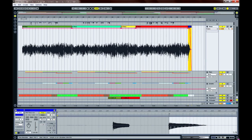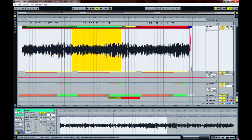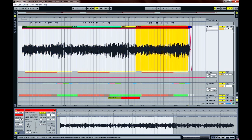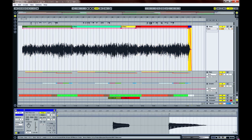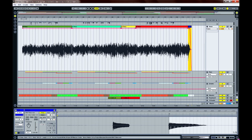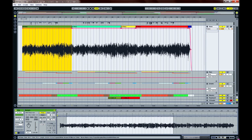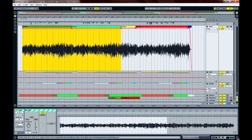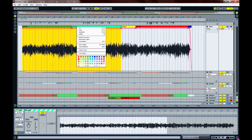So we see here that we have one, two, three, four, and five different regions, and I want to make this one single region and one single file. The way to do that is to merge, or as it's named here in Ableton Live, to consolidate.